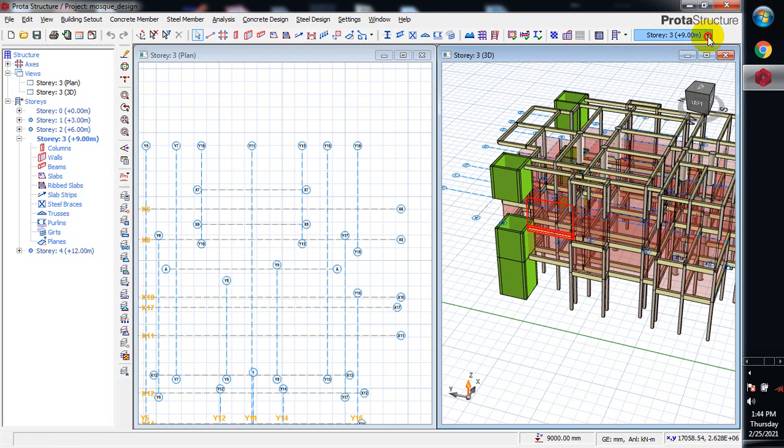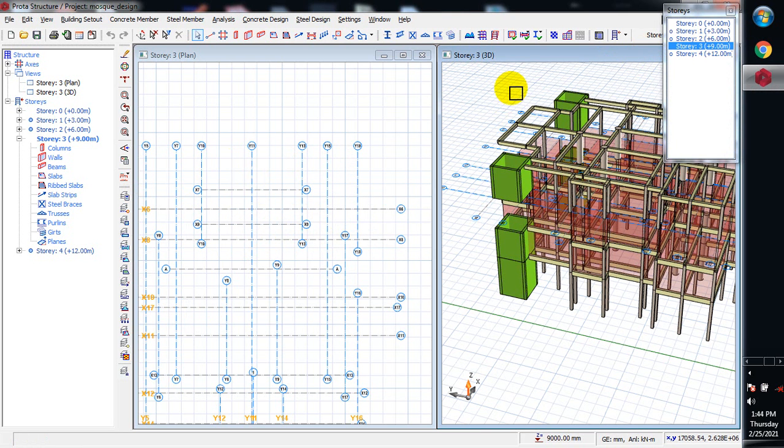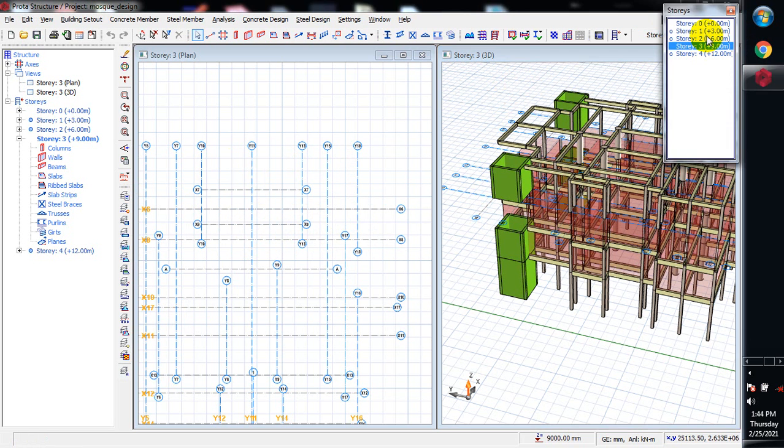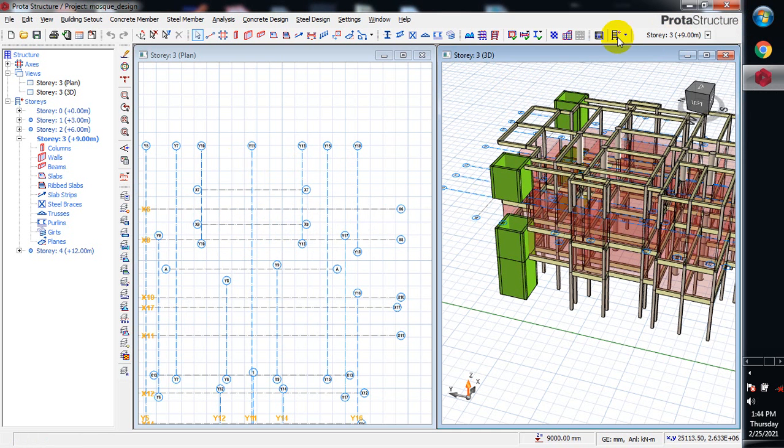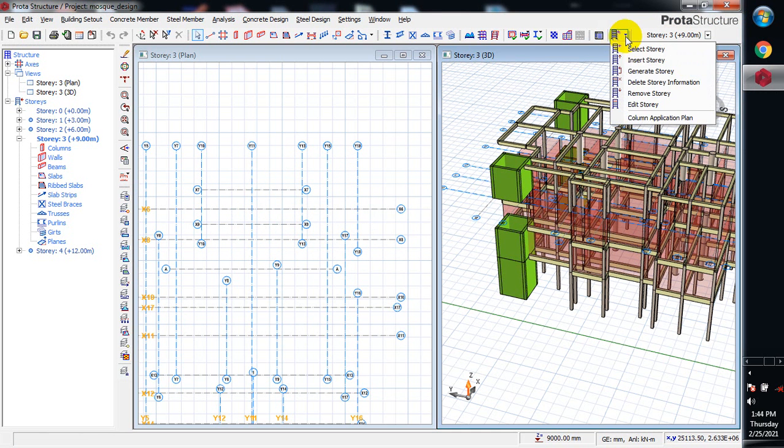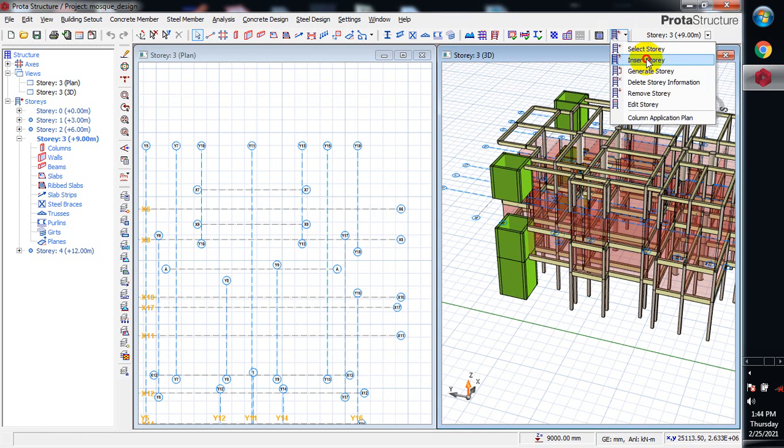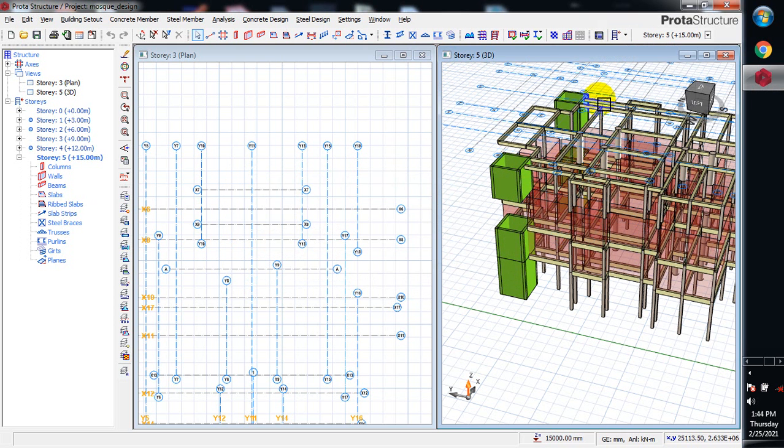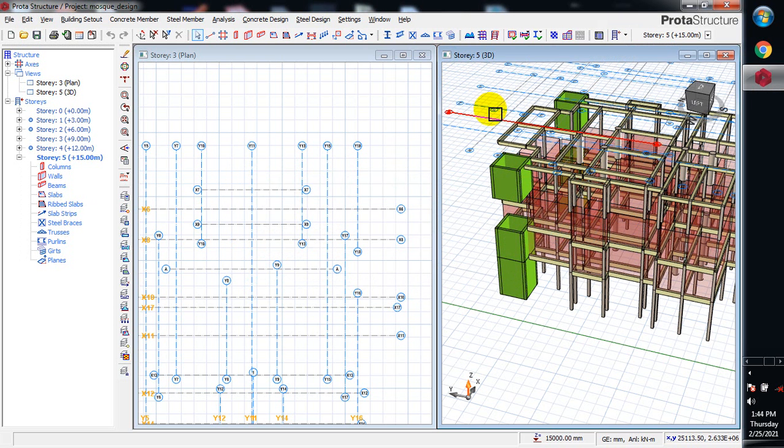To insert a story above this story four that we have here, I come here and insert story. This time I'm going to input five. If I input five it's going to come above this. You can see above this axis.